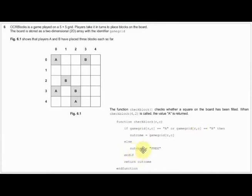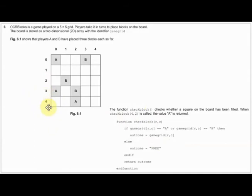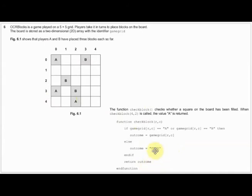Else, the outcome is 'free', meaning the box is empty. So for instance if we sent through check_block(4,3) - row 4 and then column 3 - that box is empty, so we should get the outcome of free. Therefore we return 'outcome'. So you're either returning to your main program the word 'free', or you're going to return either A or B, whichever is in the grid.